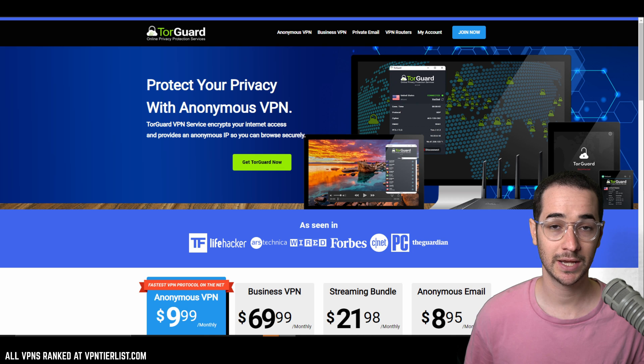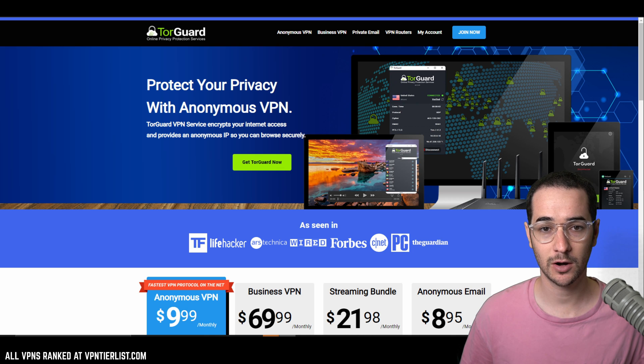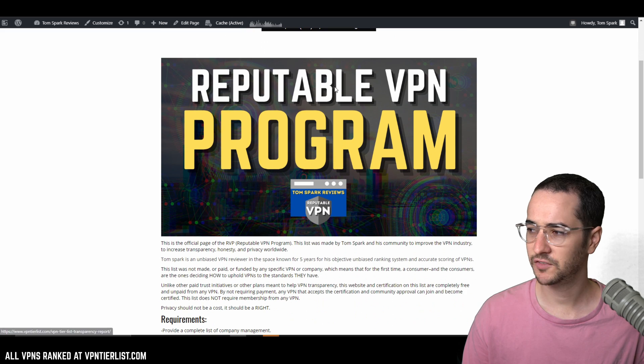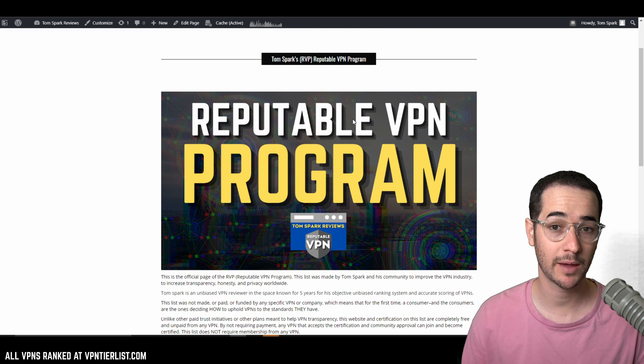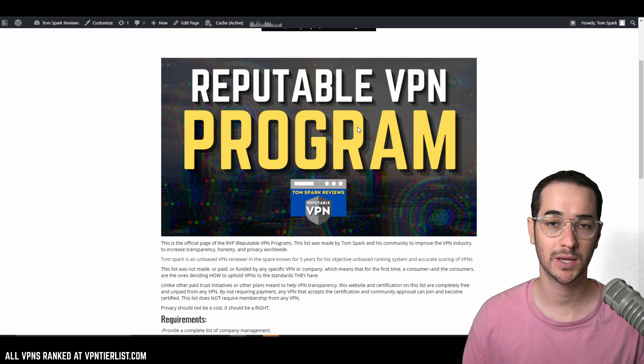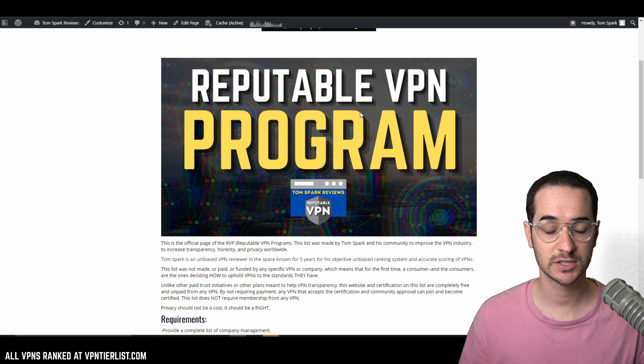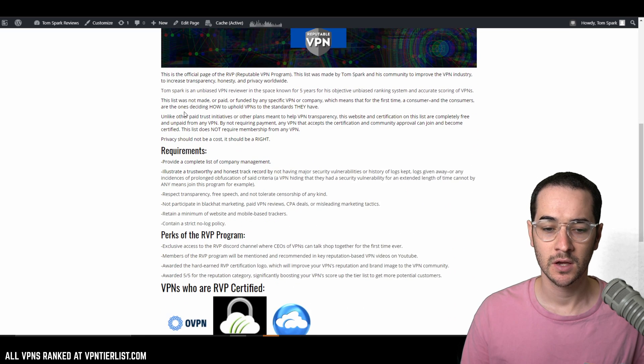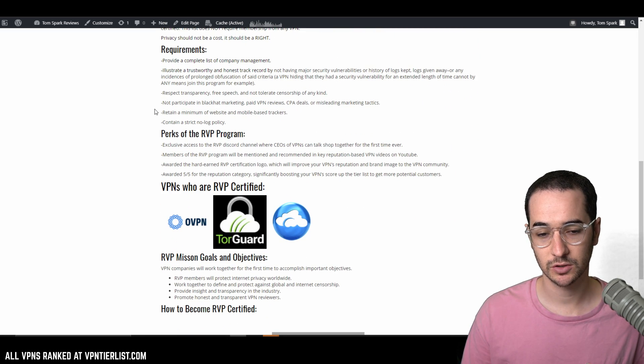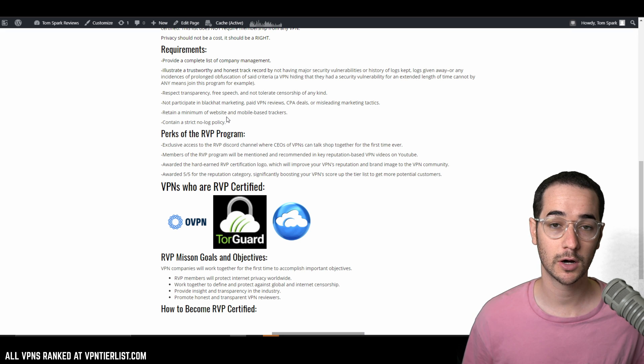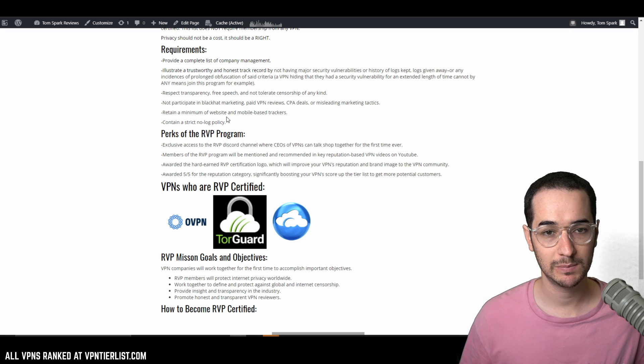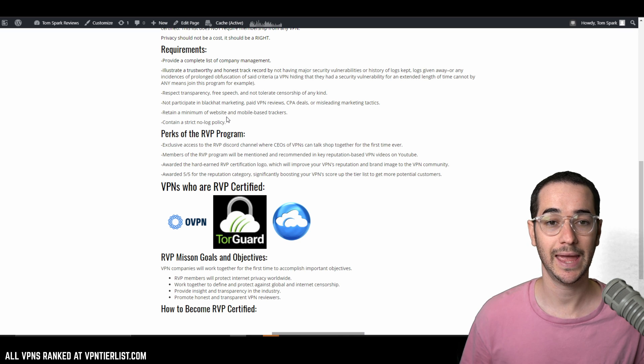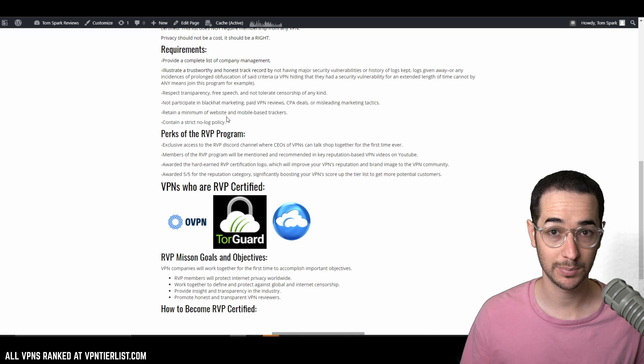A notable thing about TorGuard VPN is that they are part of the RVP. Now, if you're not familiar with the RVP, this is my specific program I designed to get VPNs to be more accountable, more transparent, more privacy friendly. Only three VPNs have joined us so far, that being OVPN, TorGuard and AirVPN. So any VPN that's on the RVP gets special points for being extra reputable in my opinion.